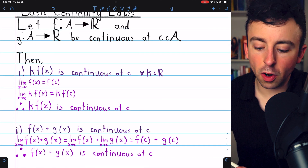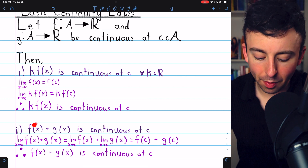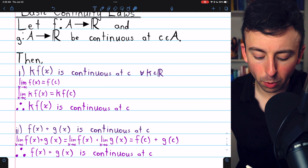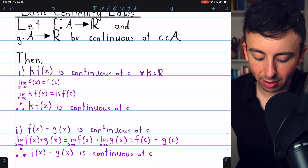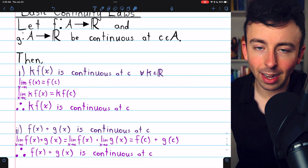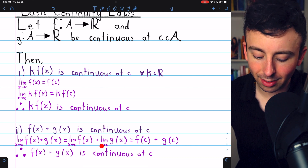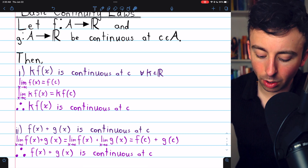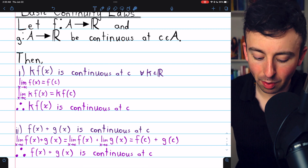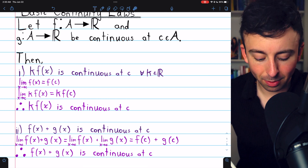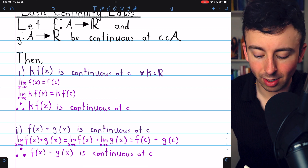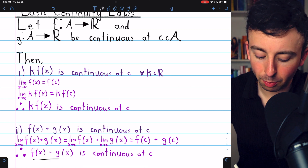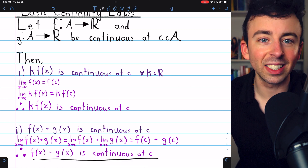If f and g are both continuous at c, then the sum f of x plus g of x must be continuous at c. This is because the limit of f of x plus g of x as x approaches c, by our limit laws, is the sum of their individual limits: the limit of f of x as x approaches c plus the limit of g of x as x approaches c. Since f and g are both continuous at c, we know these limits equal the function's values at c — f of c and g of c respectively. Thus the limit of f of x plus g of x as x approaches c is f of c plus g of c. Therefore, by the limit definition of continuity, f of x plus g of x is continuous at c. The sum of continuous functions is continuous.